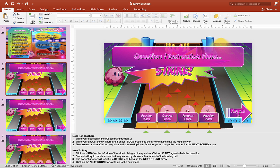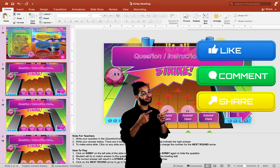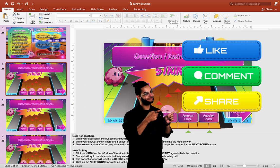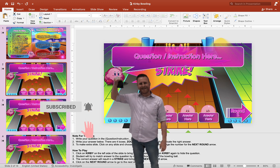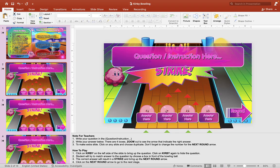Hey guys, it's Mr. B here again. Thank you for checking out my video today. We have another exciting game for you — this one is called Kirby Bowling. You can download the free template below this video. Before that, I hope you can like, share, and comment — it'll really help out this channel. If you like my content, don't forget to subscribe and turn on your notification bell to get the latest materials.